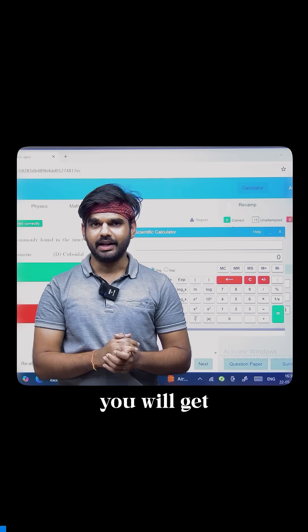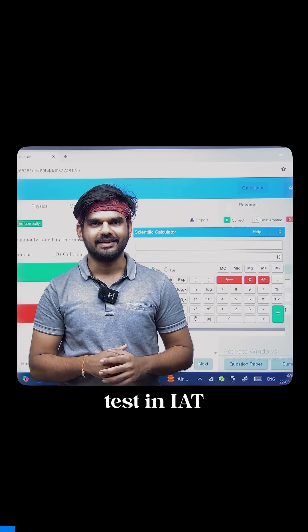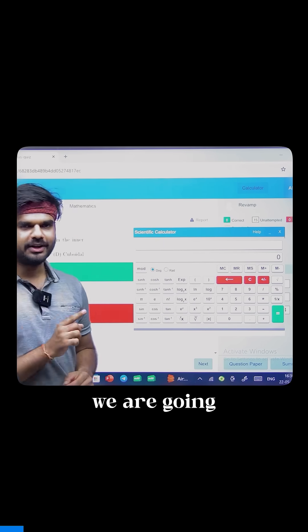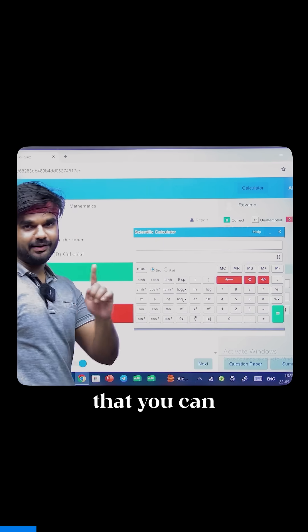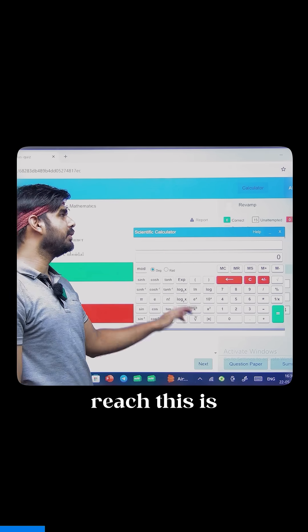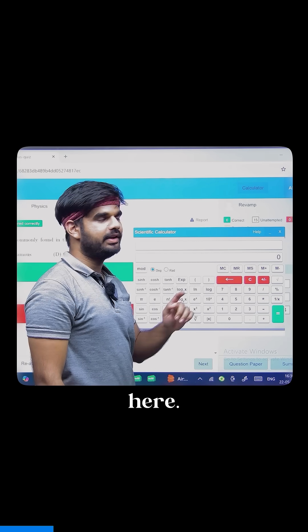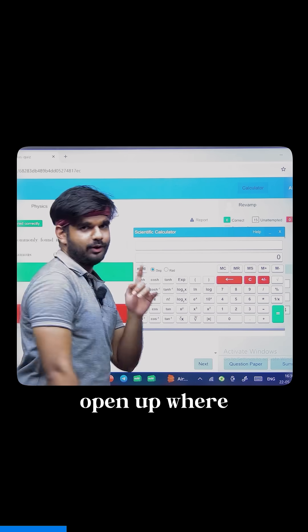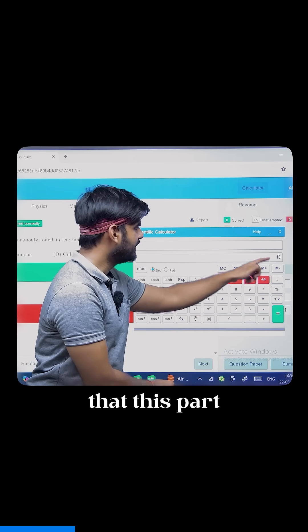How to use the calculator that you will get in the computer-based test in IIT 2025 is what we are going to see. This is the scientific calculator that you can see over here. The option to reach this is given somewhere around here, so you can click this and this calculator will open up.